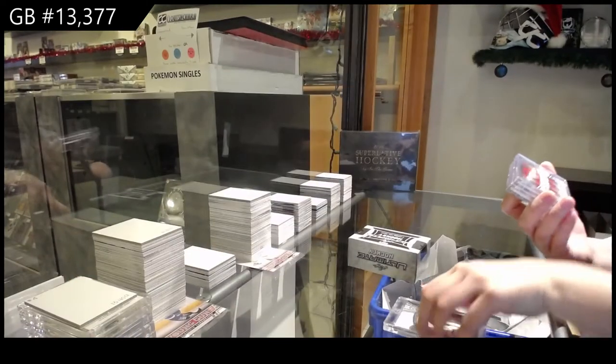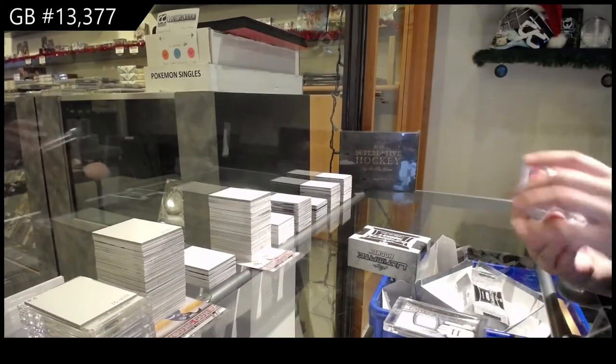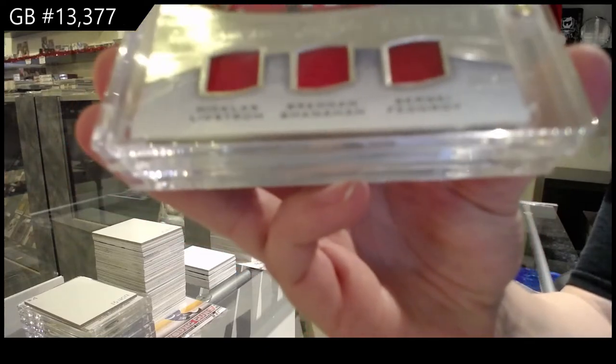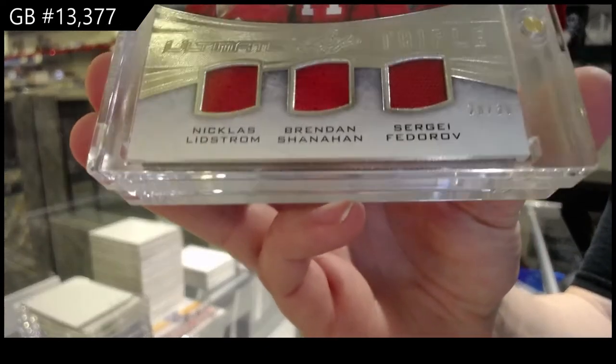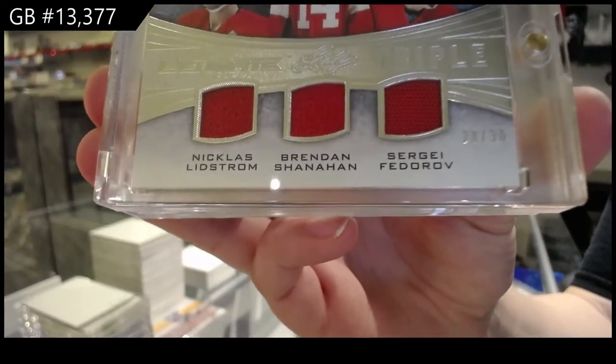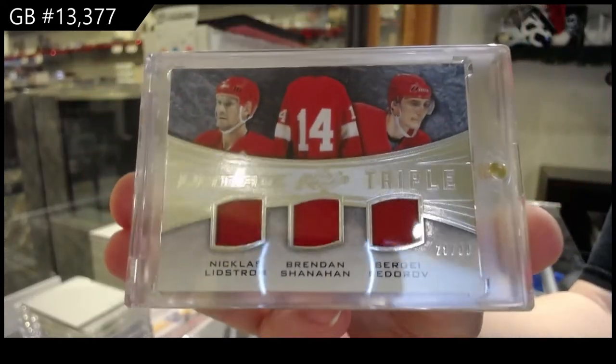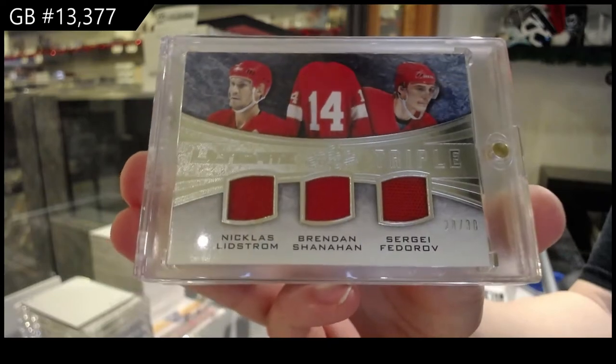Number 28 of 30, triple jersey for the number eight spot, Nicholas Lidstrom, Brendan Shanahan, and Sergei Fedorov.